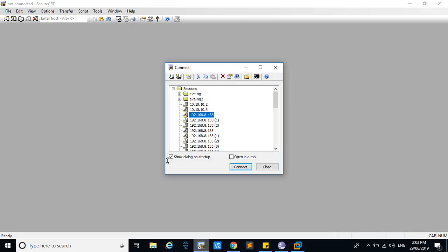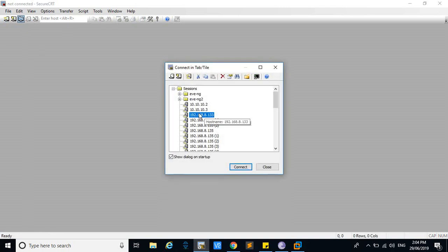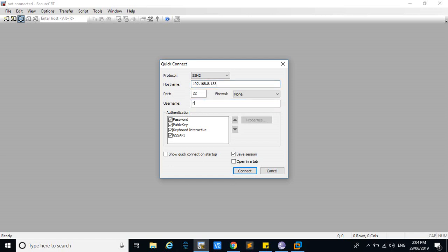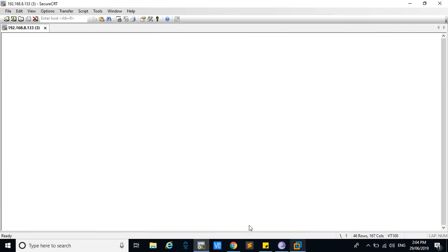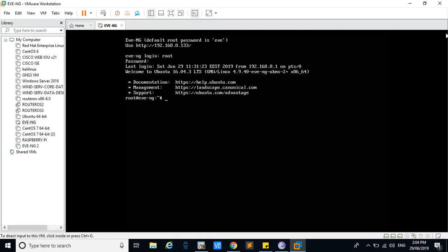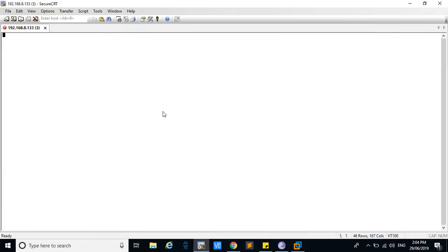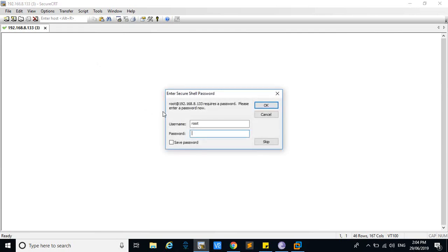You can use SecureCRT for this. Click and connect to a new SSH session, give the IP address and the username. This is the username of the command line interface. If you know the root user password of the command line interface, you can change the web access password.